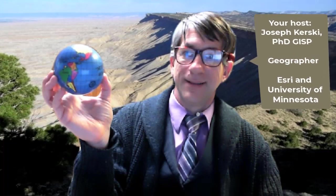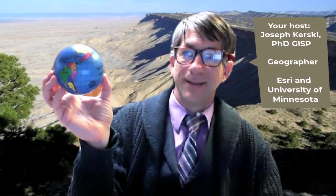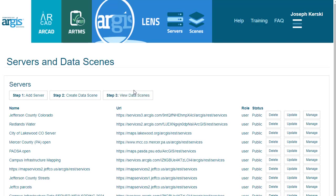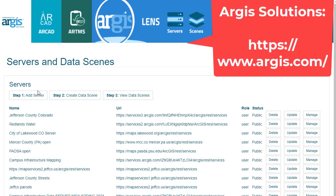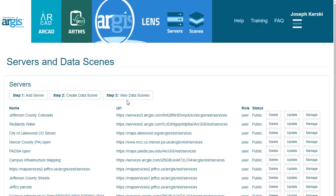Greetings folks. Joseph Kursky here with you to talk about how to set up your servers and data layers so that you can view them with augmented reality from the good folks at Argus Solutions. I'm using their system and their Argus Lens. Argus Solutions — good people, and they're very supportive of educational aspects and implementation of really cutting-edge geospatial technology.